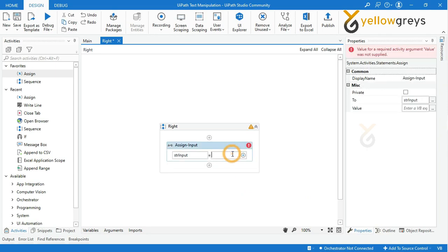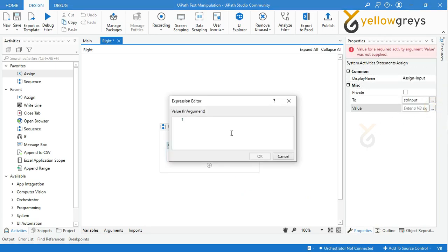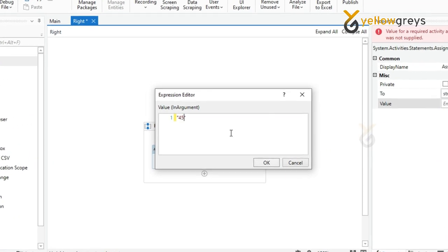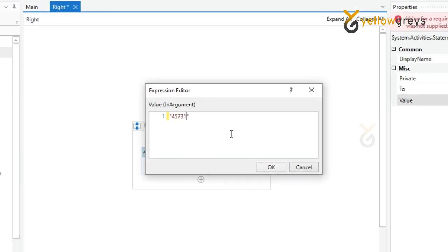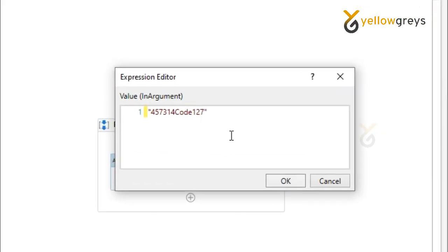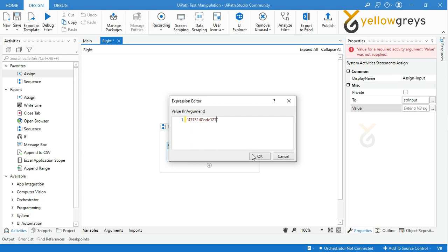Add the input value as 4573144127 within double quotes, then click OK.